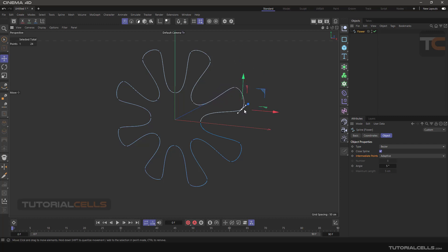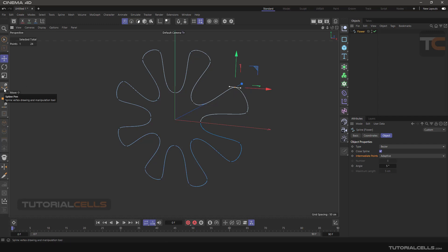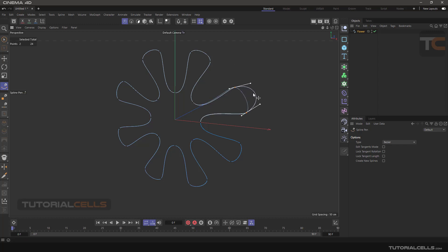You can change these lines and points. Go into the line mode, go into the point mode, and you can change the points. For changing the line you have to go into the spline pen tool, and you can simply change the line and change points easily. The spline has a beginning and an end — the beginning of the spline is white and it turns blue when it reaches the end.